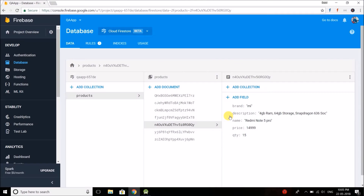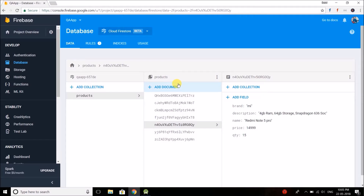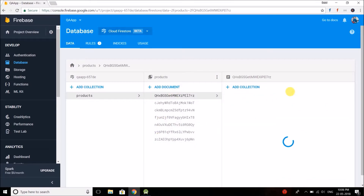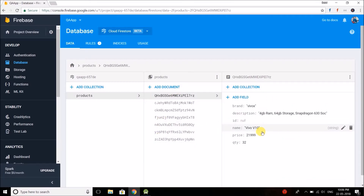Hi friends, welcome back to the next video of the Firestore tutorial. I am Belal Khan and you are watching Simplified Coding. Today we will learn updating the saved products in our Cloud Firestore. We have a products collection with a number of products saved from our application in the previous video, and we also done reading values. In this video we will learn how we can update the saved values from our application.